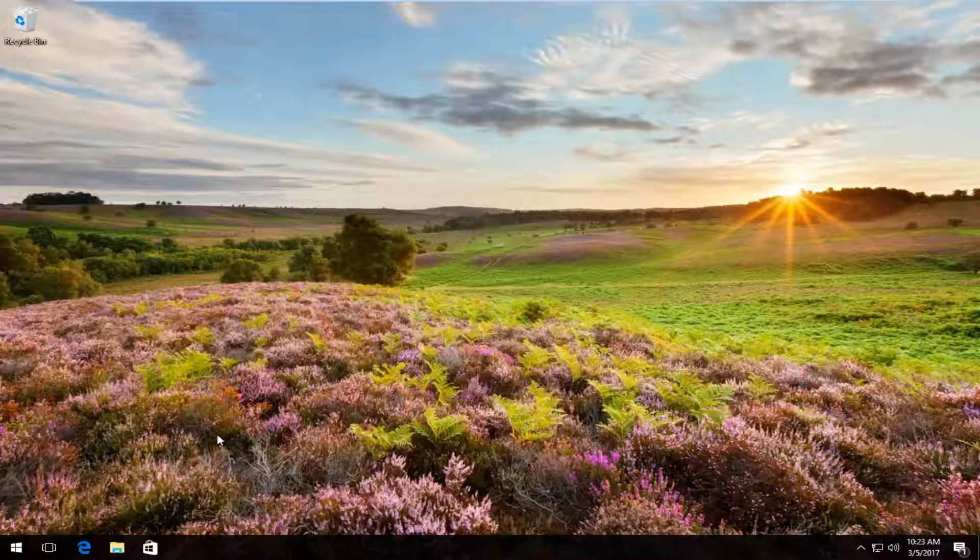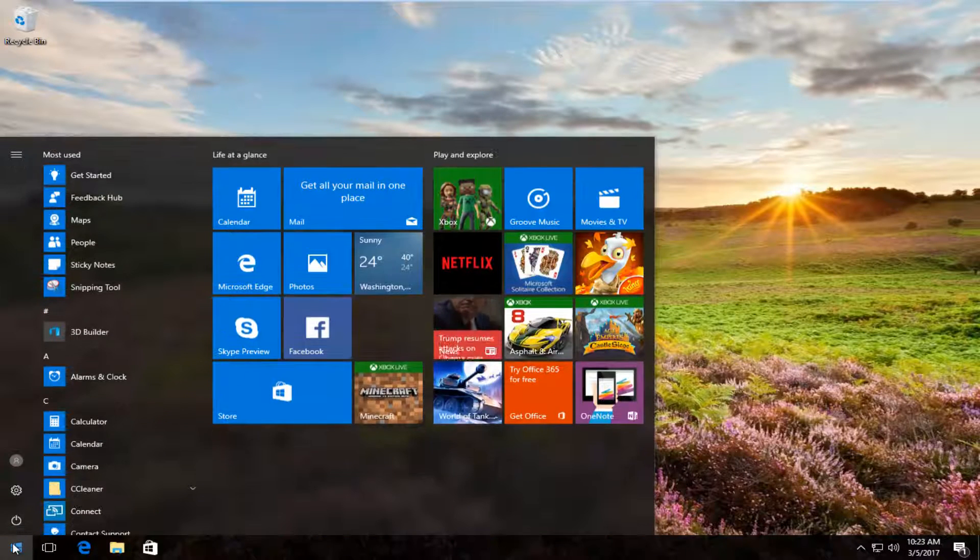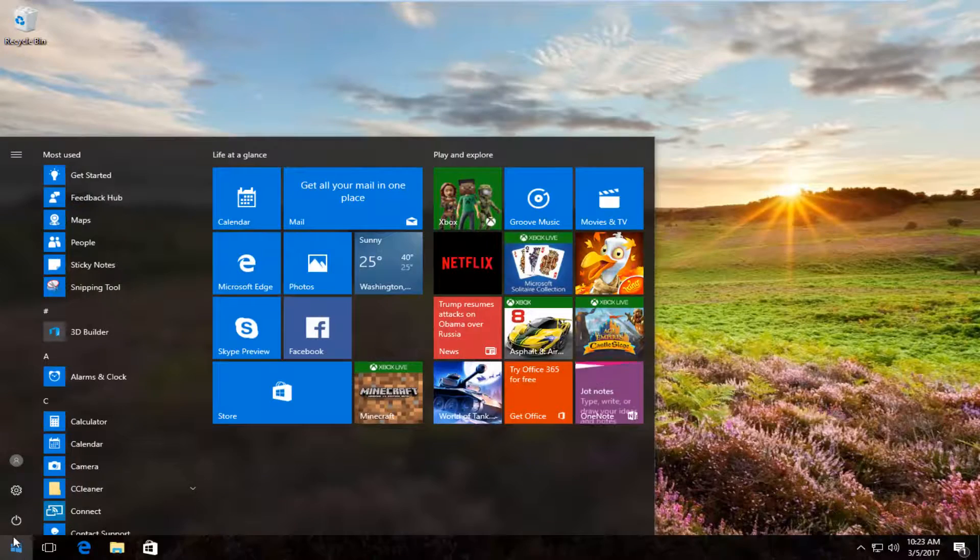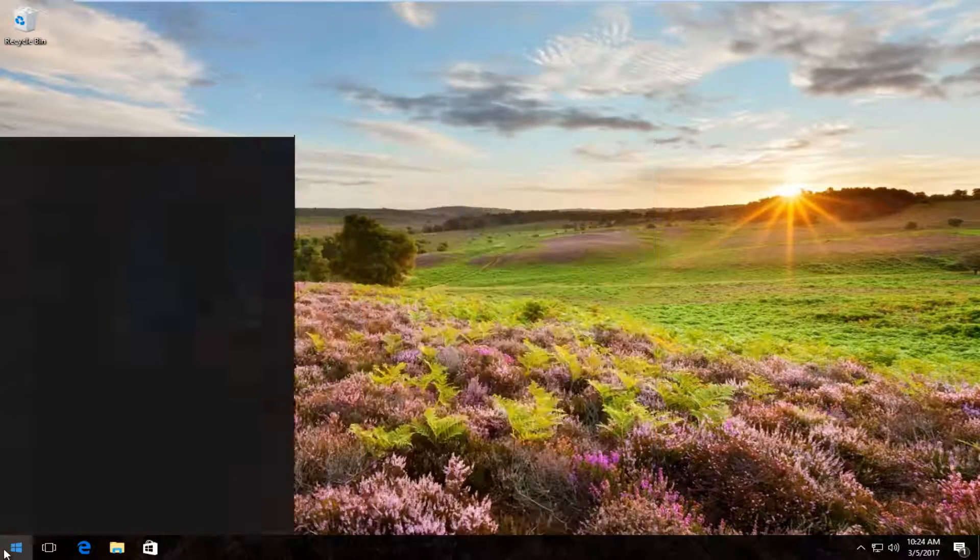So we're going to jump right into it and we're going to start by opening up our Google Chrome web browser. However you want to open it up doesn't really matter to me as long as we get it open.